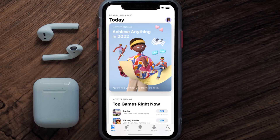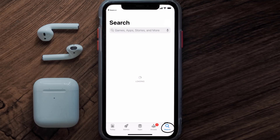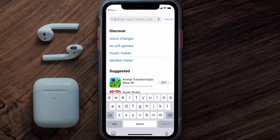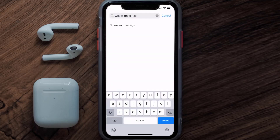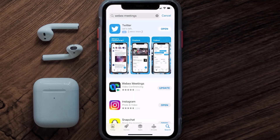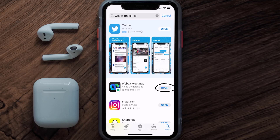Open up the App Store on your device and tap on the search icon in the bottom right corner. Then search for the Webex Meetings app, and if you see the update button right next to the app name, simply tap on it to make sure you're running the latest version.